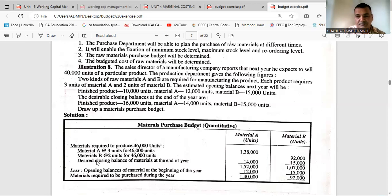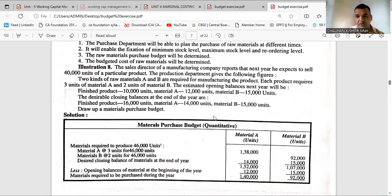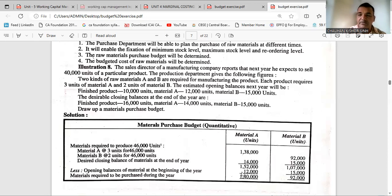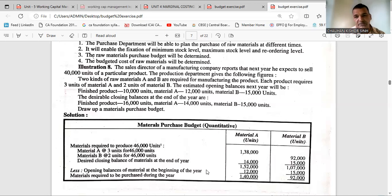Along with this, you also need the desired closing balance of material. Three desired closing balances are given — for finished product, material A, and material B. Add closing stock, and then minus the opening stock of material. Material A's opening stock is 12,000 and material B's is 15,000. After this calculation, material A requirement comes to 1,40,000 and material B to 92,000. This much material we have to purchase from the market.